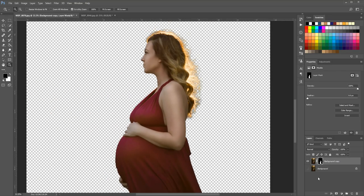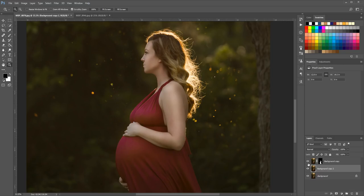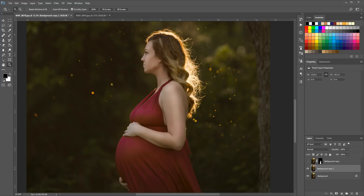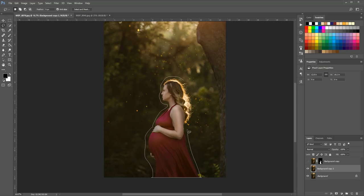Now we can turn our background layer back on. What I'm going to do here is duplicate the background layer to show you how you could blur your background. I'll turn off our selection layer, click on our duplicated background copy, and then grab the lasso tool to quickly make a selection around your subject. It does not need to be perfect at all — we're just going to remove our subject from the photo before we blur, so the colors from your subject's dress or hair are not blurred along with the background.